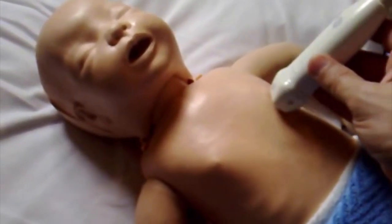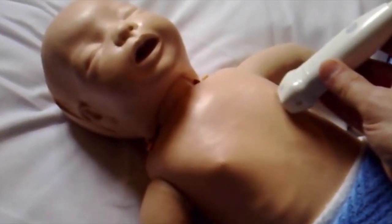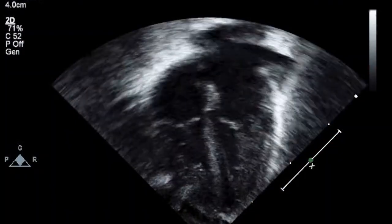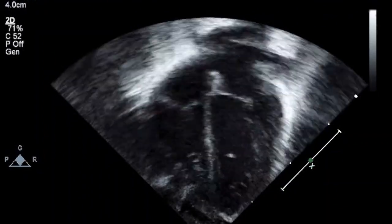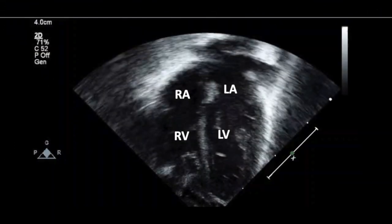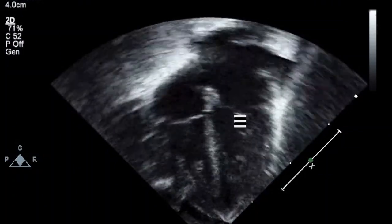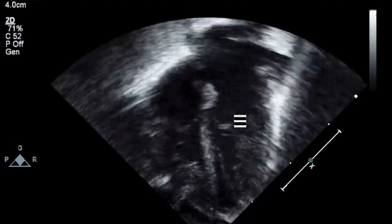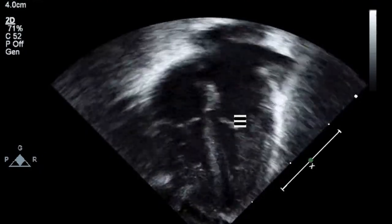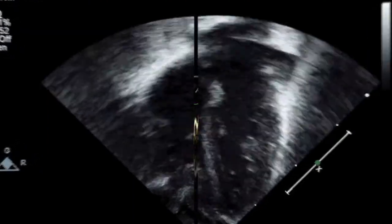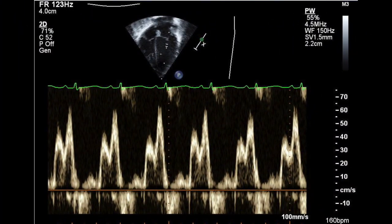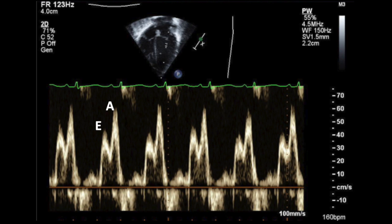First, we have to get a good apical four-chamber view. This is where we put the probe, with the pointer on the left. This is the four-chamber view with labels on the picture — LA and LV are on the left and RA and RV are on the right side. This is where we put the sample gate for the PW, the pulse wave Doppler, just below the mitral valve. This is the Doppler tracing we're going to get: the first wave is the E, or early diastole, and the second one is A, or basically atrial contraction or atrial kick.